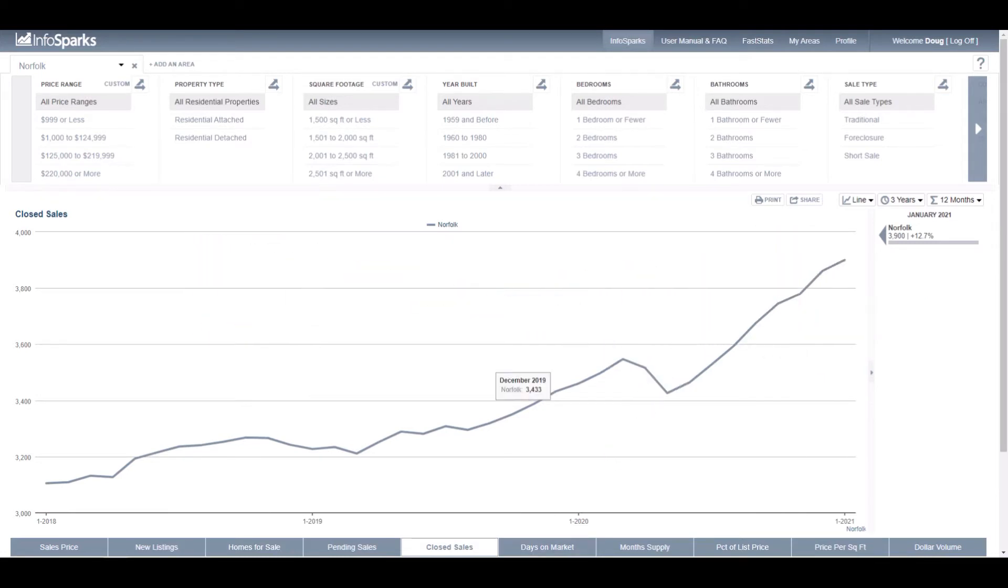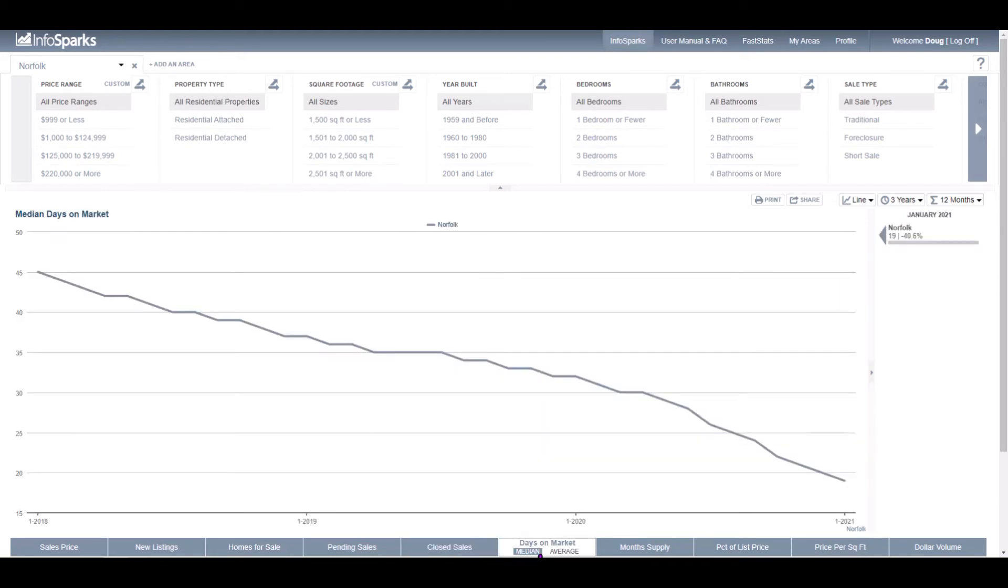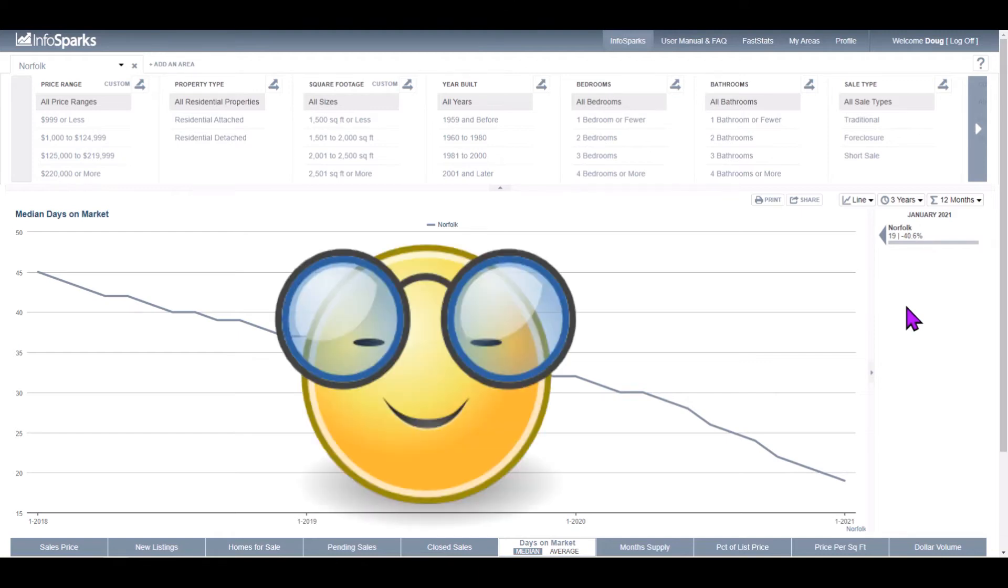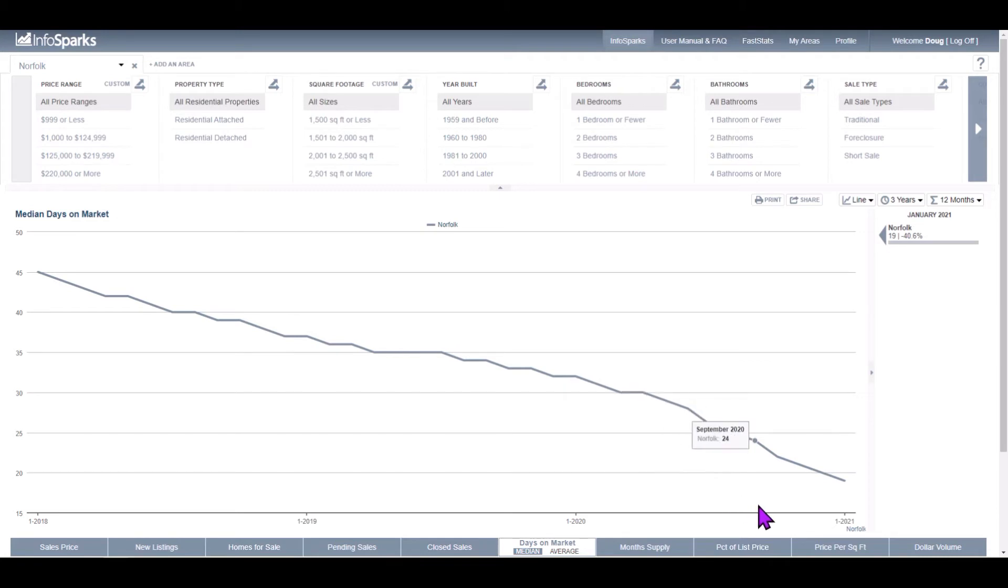Now, something that's very important for the sellers, days on market. We're looking at 19 days on market. That means homes go under contract pretty fast in the city of Norfolk, at least for the month of January they did. And you can see that number has gotten better and better for sellers, certainly over the last three years.